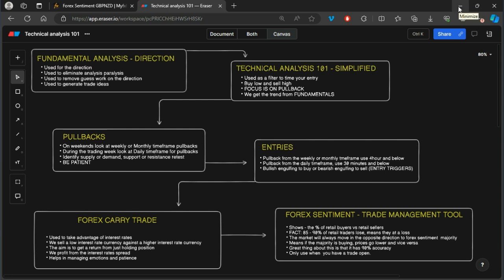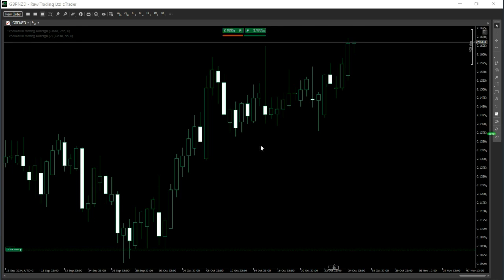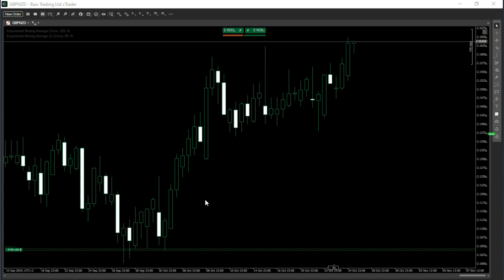To illustrate this, I'm going to look at the trade I'm currently in — GBP/NZD. I've been in this trade since the end of September / beginning of October. I've already closed partial profits on it, but I'm still holding this position. One of the reasons I'm still holding is that I have a very clear fundamental bias and my entry was fairly good — I was able to buy low.